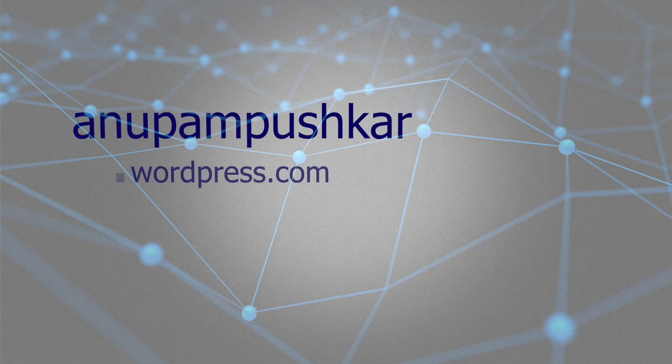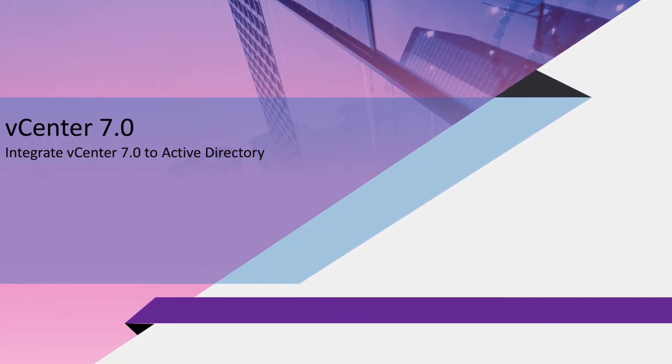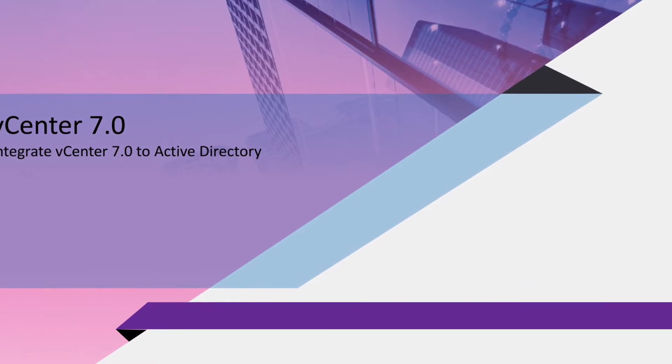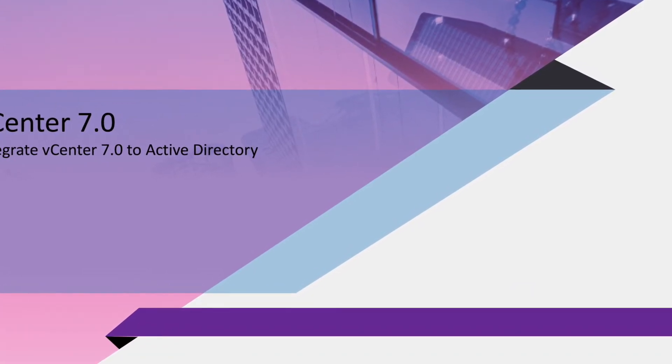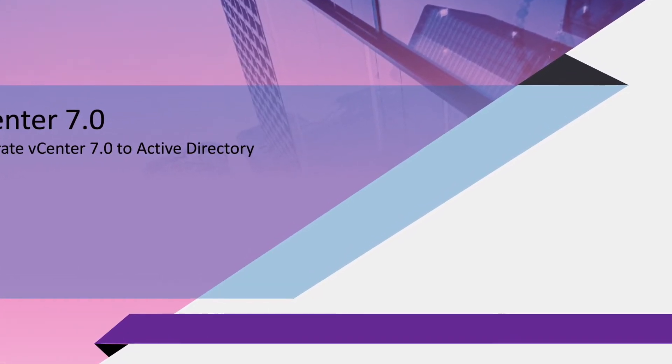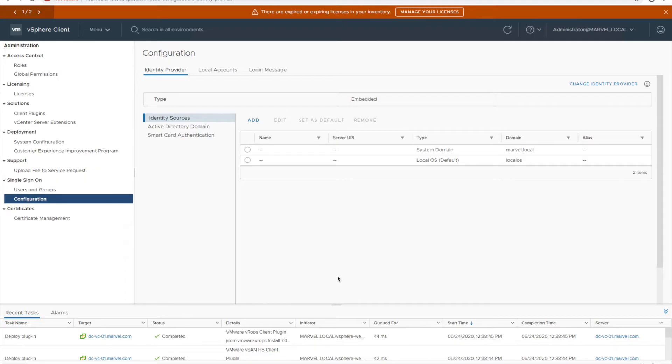Hi guys, this is Anupam and welcome to vPower. In this video we are going to integrate our vCenter to Active Directory. This is going to be a very basic video but will help you to integrate your Active Directory with the vCenter. We will directly go to our vCenter, go on your configuration tab, you will find Active Directory and domains from where you are first of all supposed to join your vCenter to domain first.